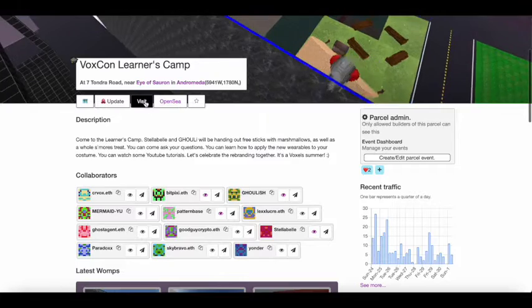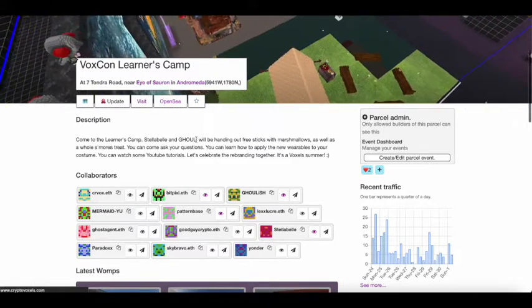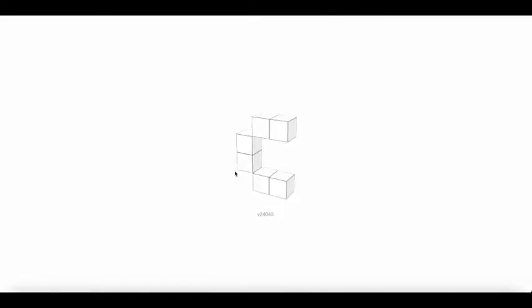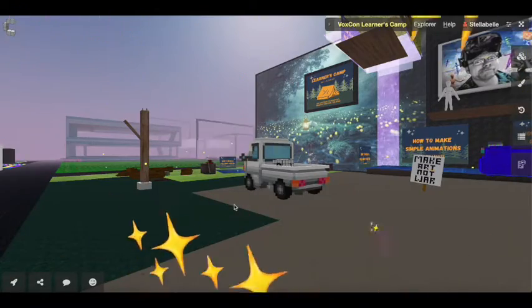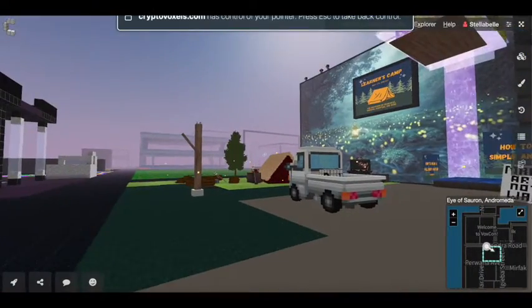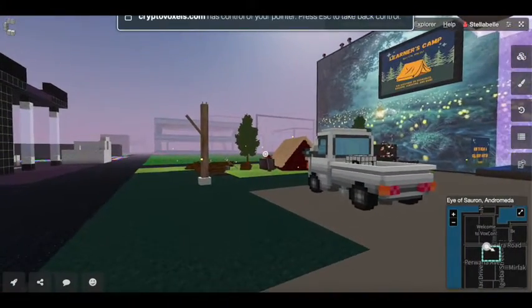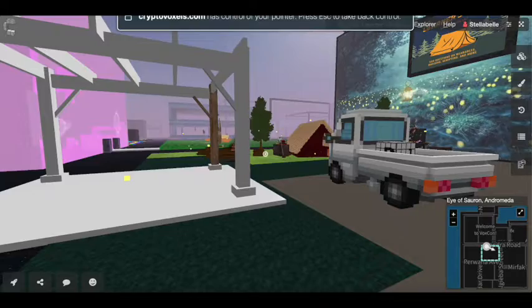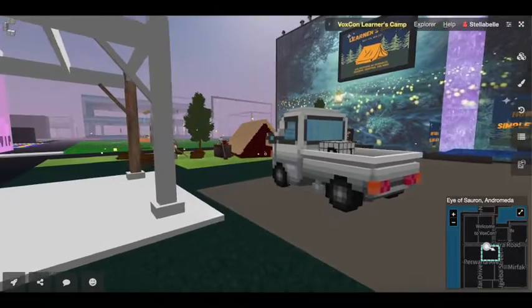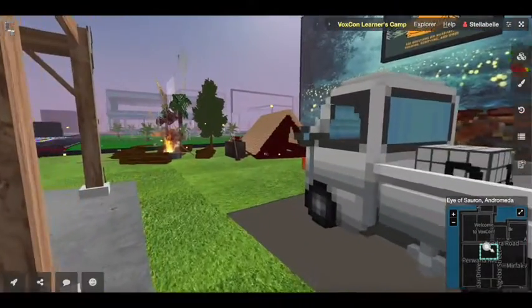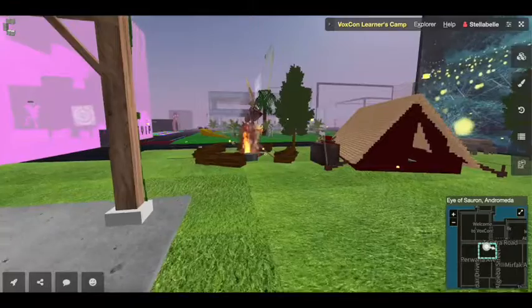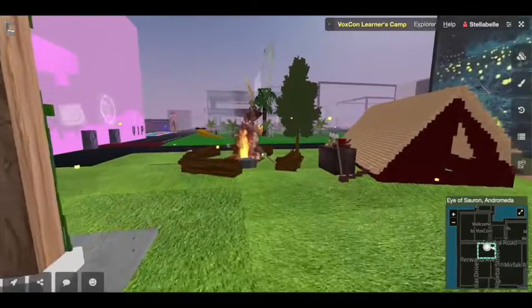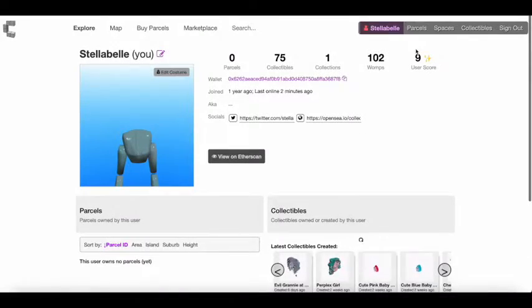I'm going to be at the Learner's Camp, handing out marshmallows on sticks and helping anyone who requires a little assistance with learning how to do stuff. So I'm going to walk you through how to attach your marshmallow on a stick to your costume.